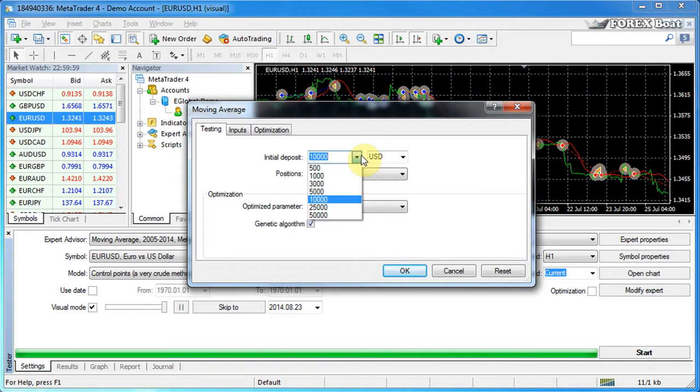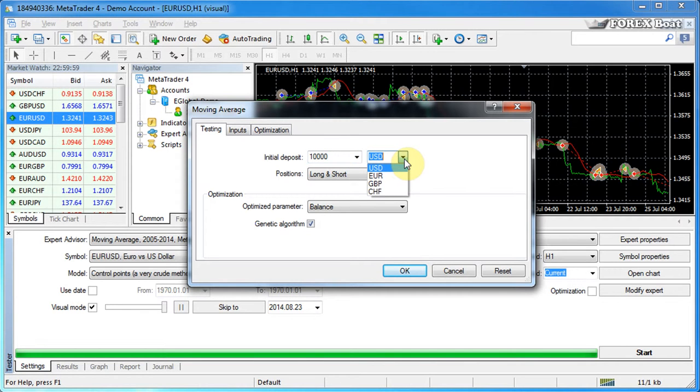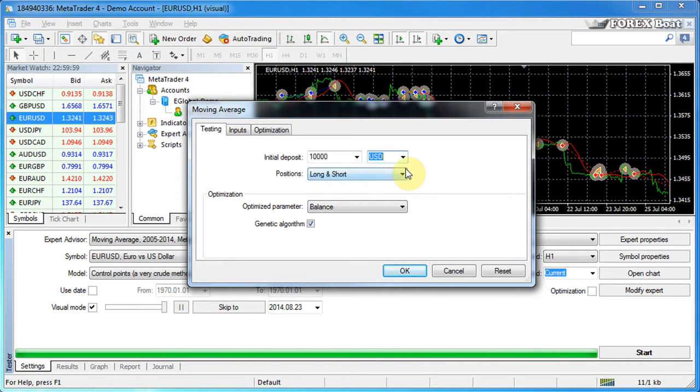Here you can set the starting deposit, which means the balance on your account at the start of the test, the account currency - and usually people set the account currency to match the currency on their actual real live trading account.